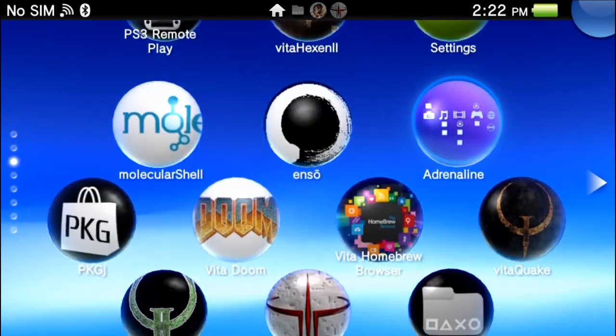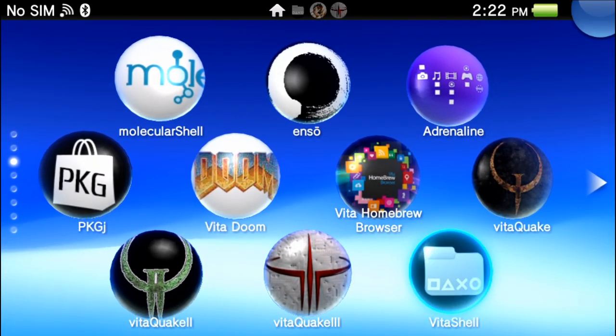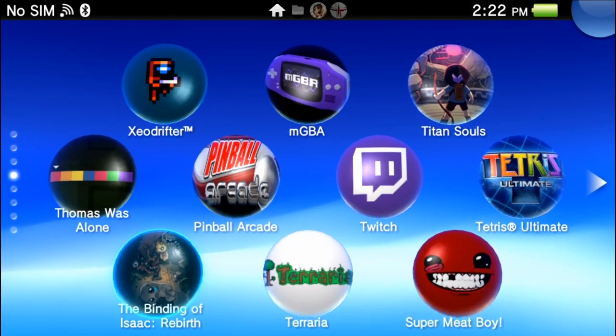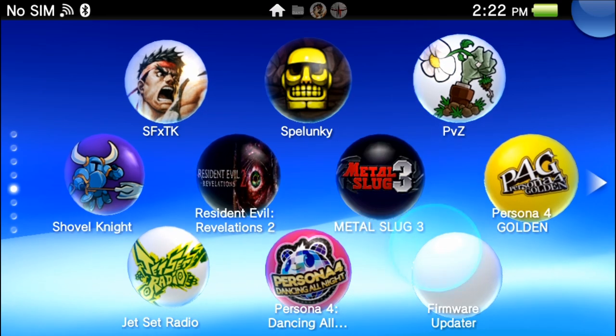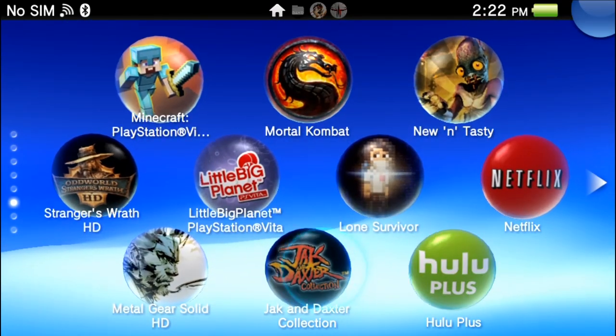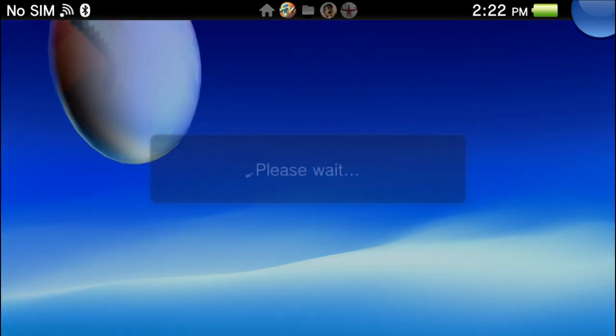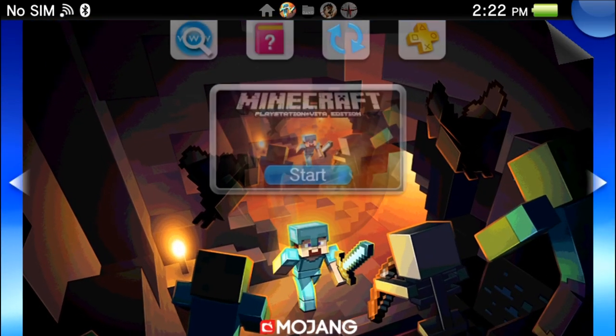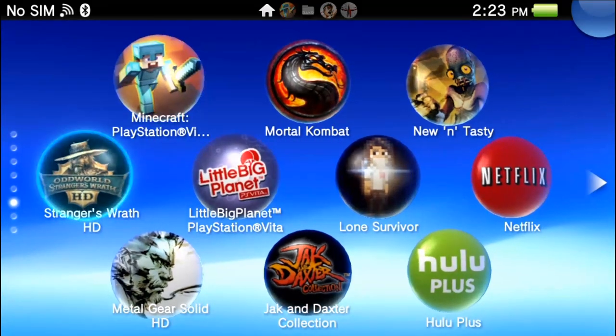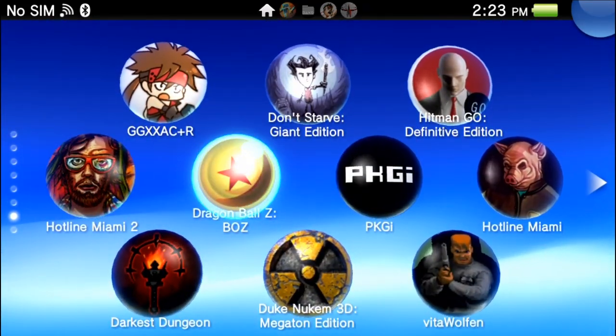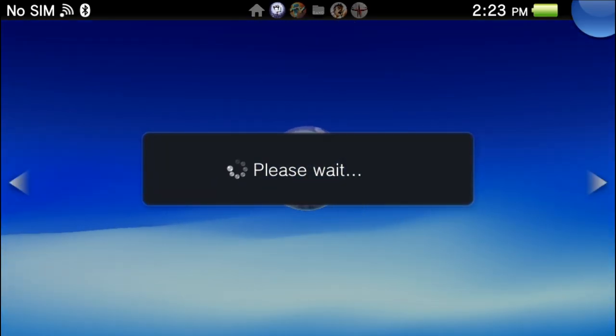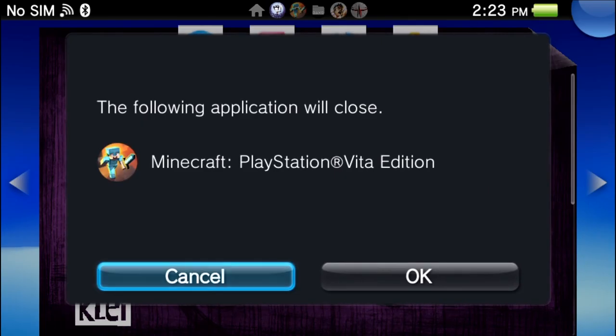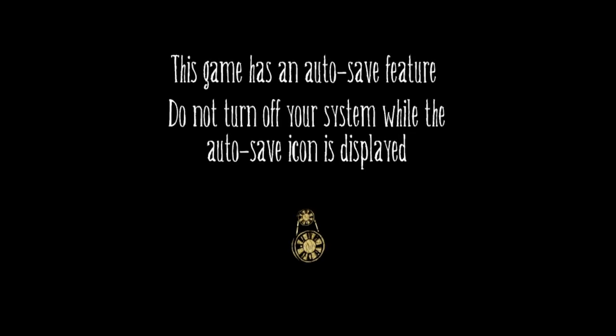And I believe there's some compatibility issues with various games, but I don't believe it's very much at this point. Dude seems to be fixing it, very on top of that. So let's boot up Minecraft for a second, see how that works. Minecraft's giving me a black screen, didn't work out. Let's try Don't Starve.